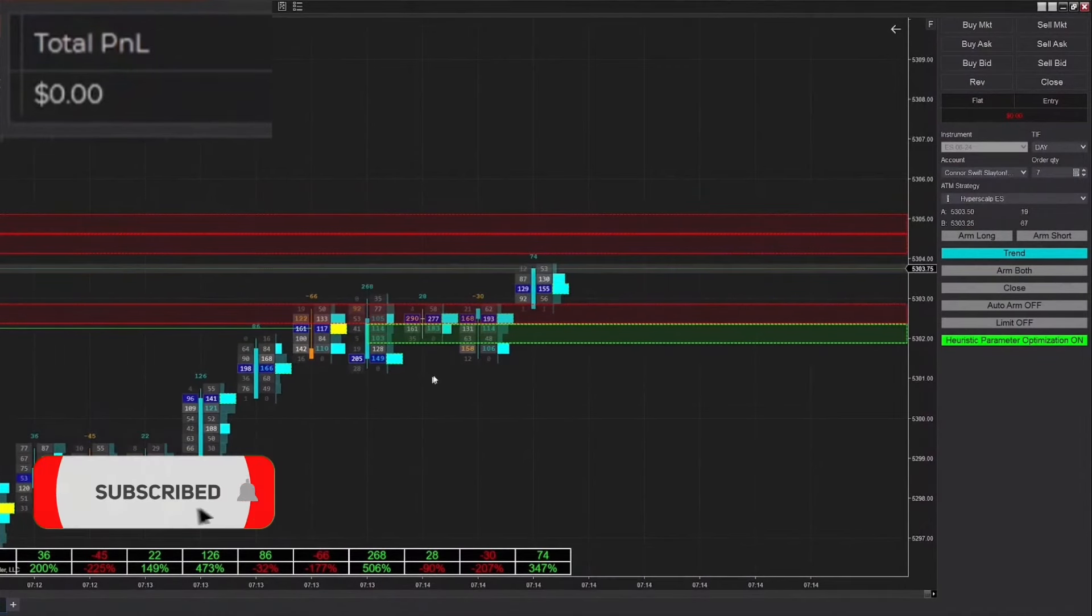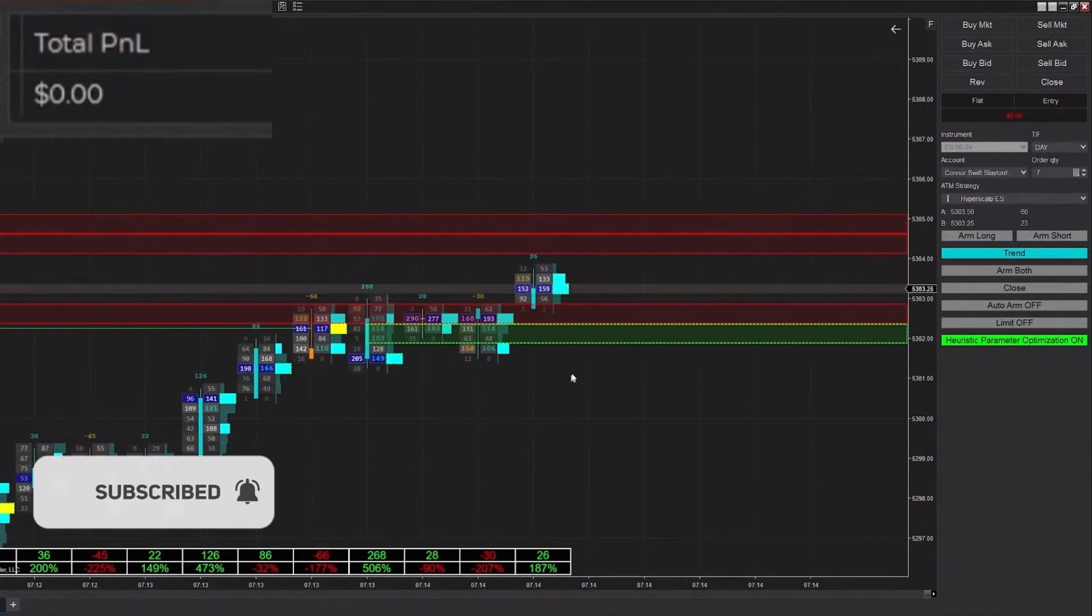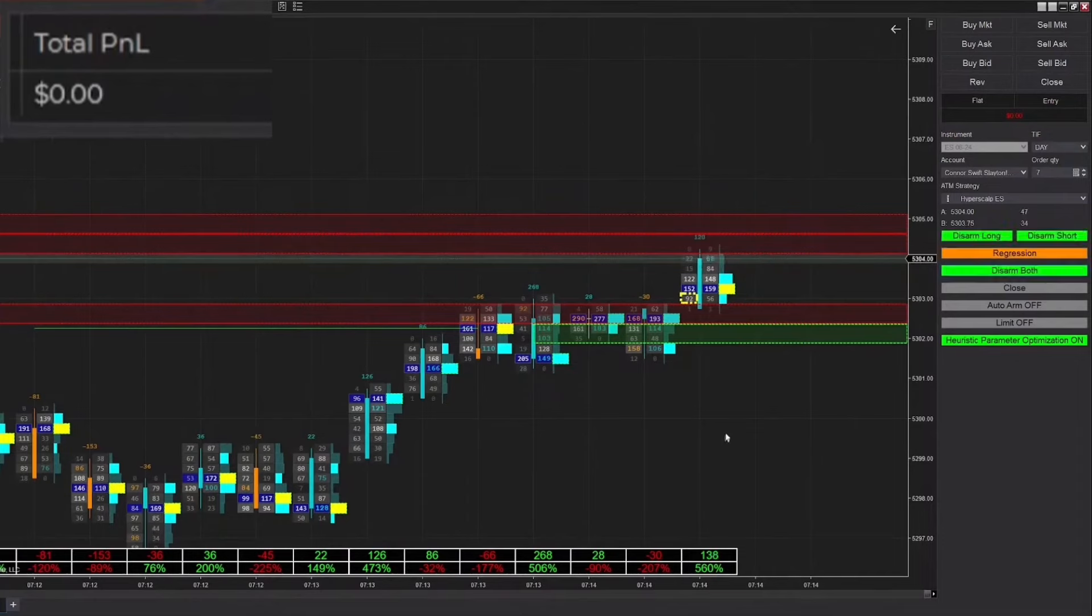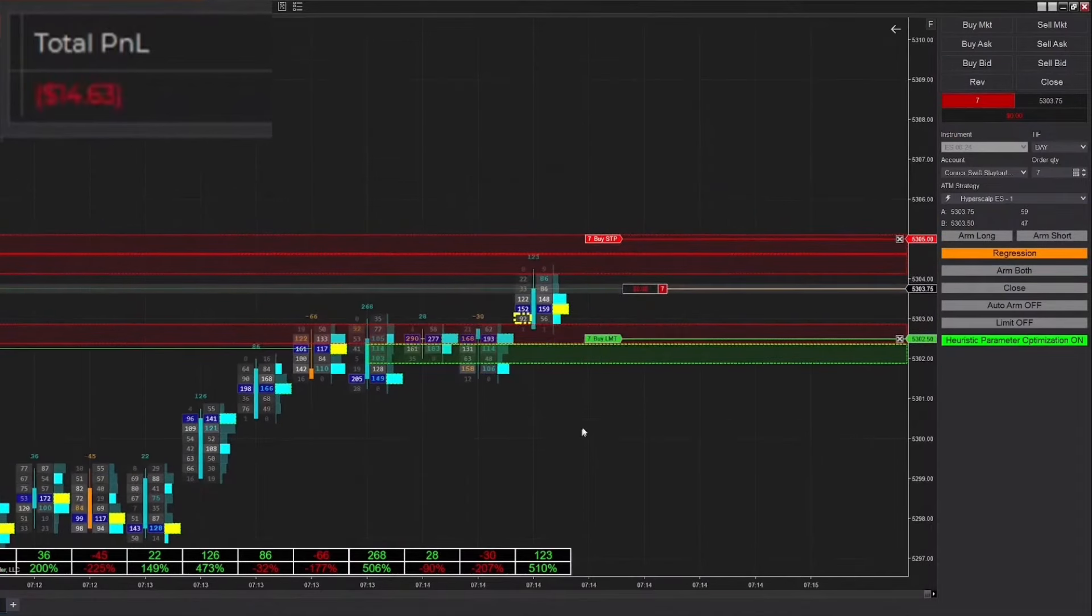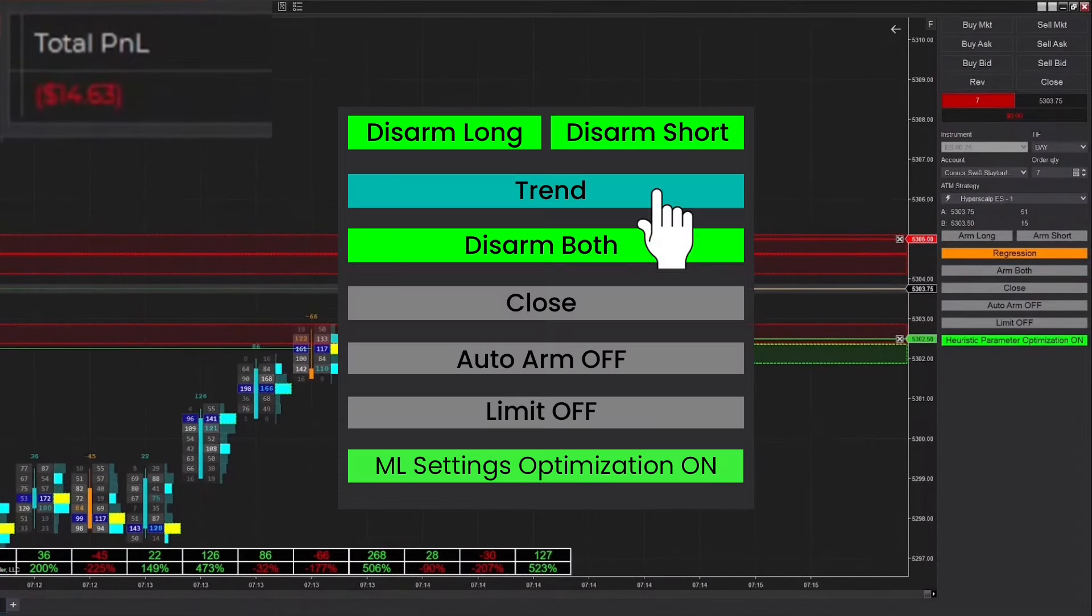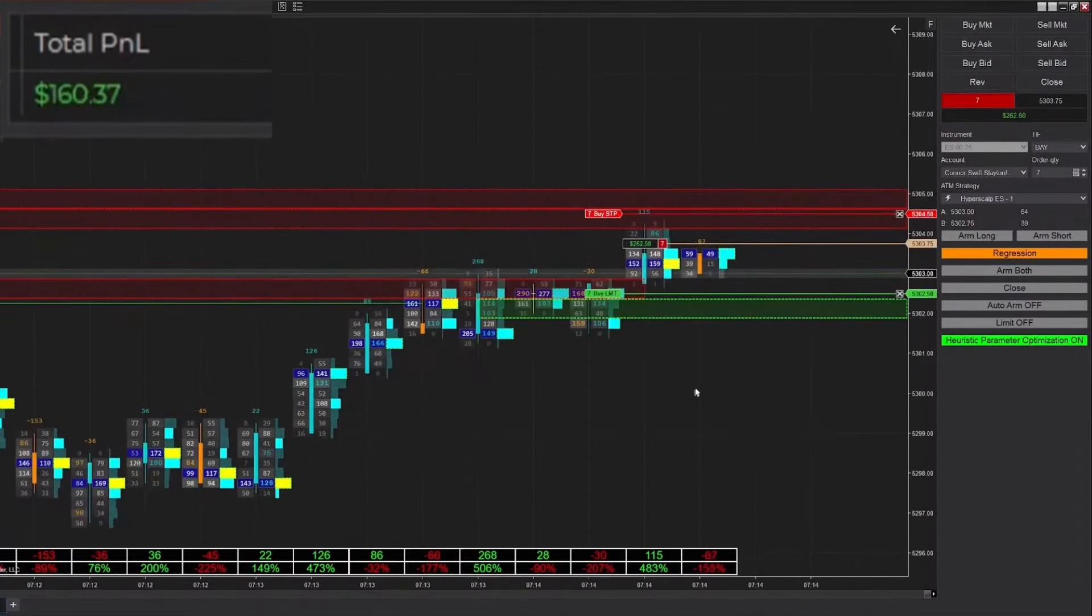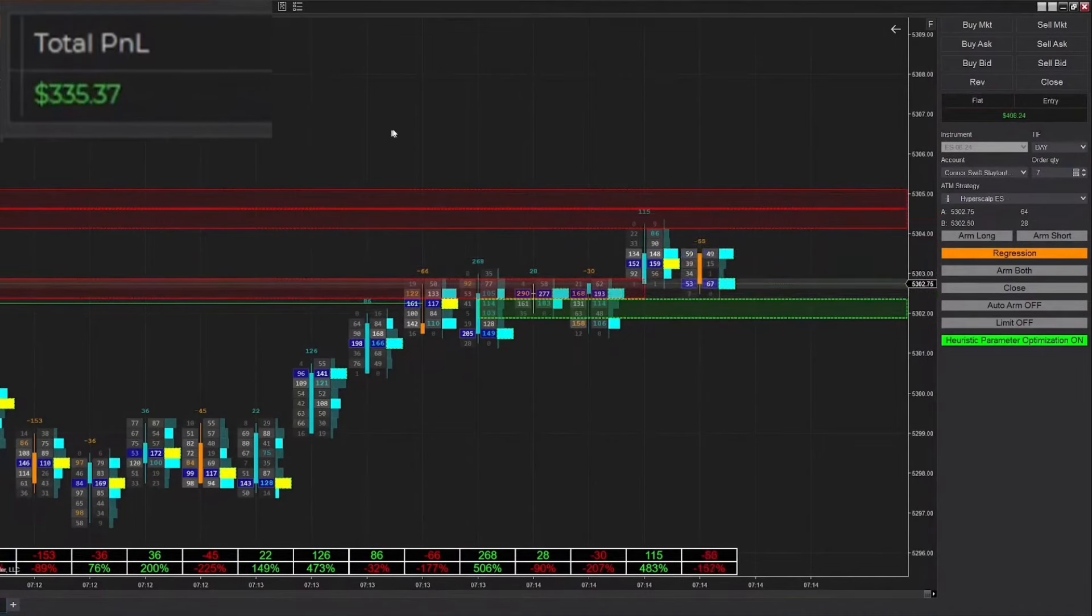Good morning everybody, this is Connor from Features Analytica bringing you guys another live futures trading session. Today we're going to be trading ES with the Polarity ATI ML module.